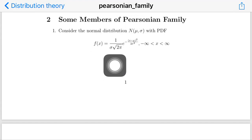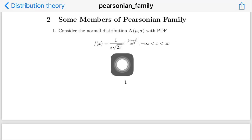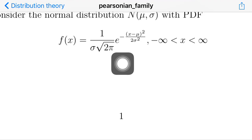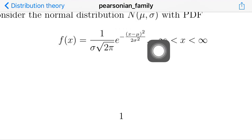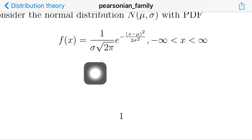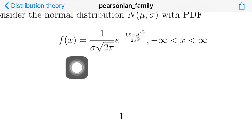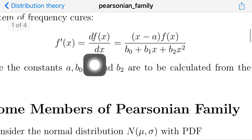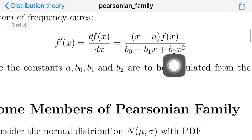Now consider some members of the Pearsonian family. First, the PDF of a normal distribution with mean μ and standard deviation σ is given as f(x) = (1 / σ√(2π)) · e^(−(x−μ)² / 2σ²). We can see that this distribution belongs to the Pearsonian system. To verify, we need to find the differential equation of the Pearsonian system: f'(x) = (x − a)·f(x) / (b₀ + b₁x + b₂x²).